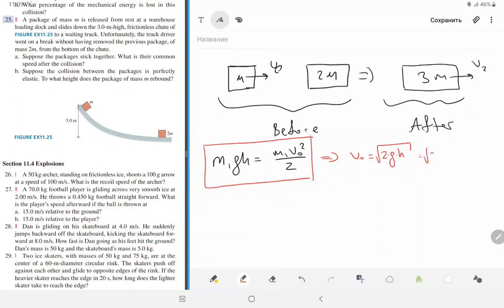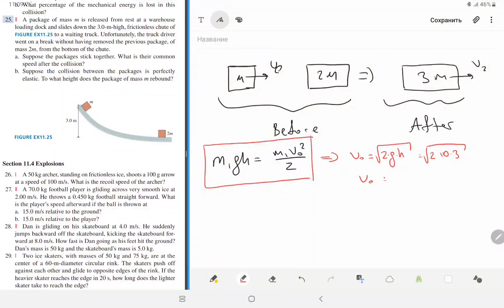Taking gravity as 10 and height as 3, we get v0 = √(2 × 10 × 3) = √60, which is approximately 7.74 meters per second.